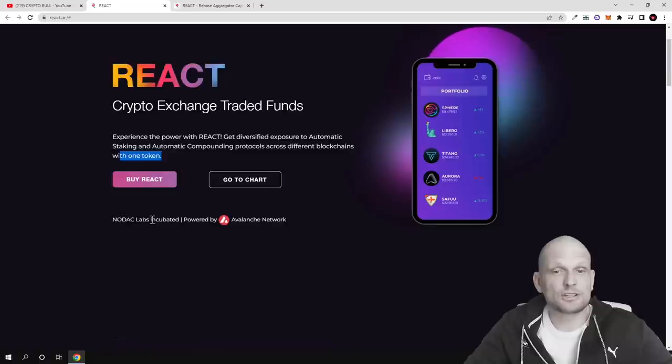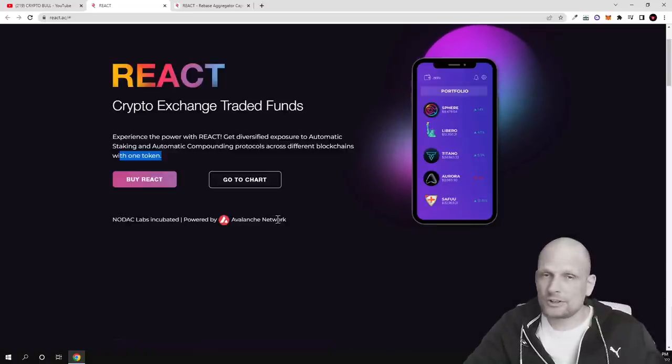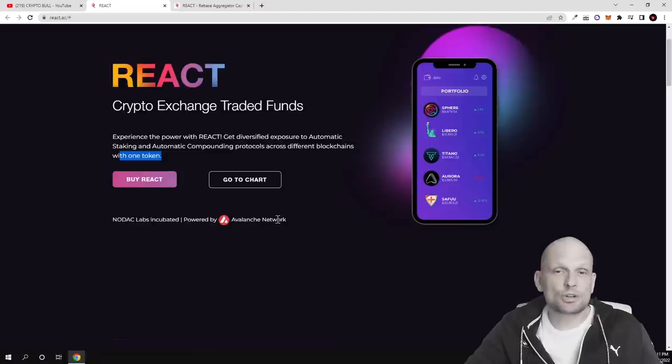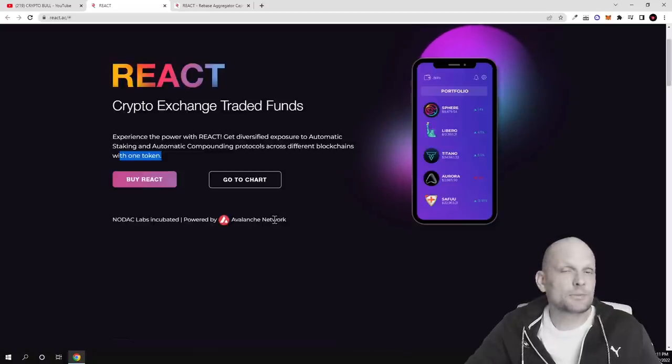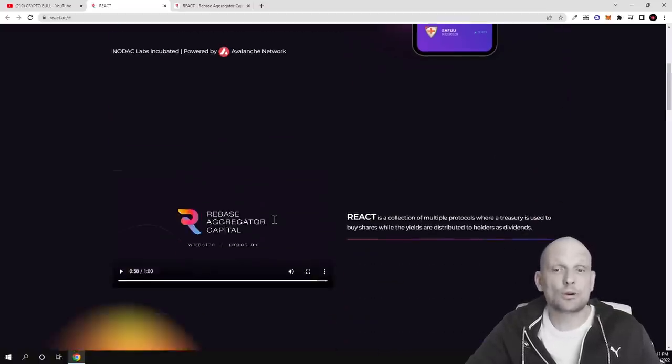As you see, Noda clubs incubated powered by Avalanche network. And by the way guys as always all links will be in description of this video. Maybe when you are watching this video this will be already launched.